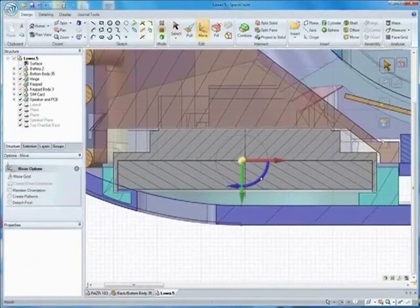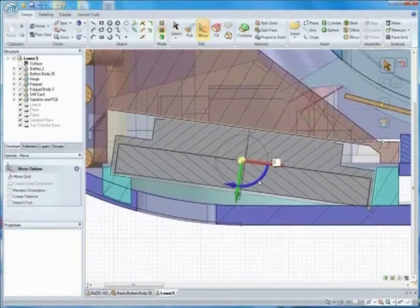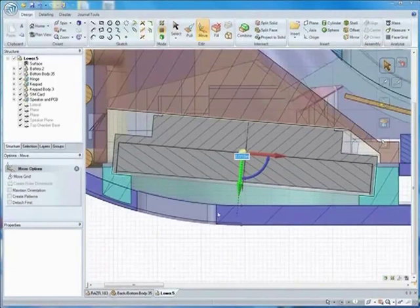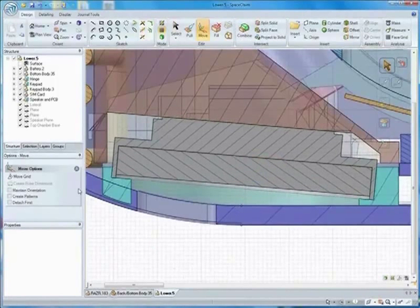And everything you can do in 3D, you can also do in a familiar 2D environment.